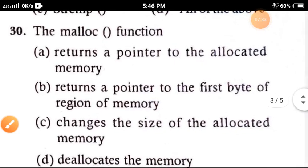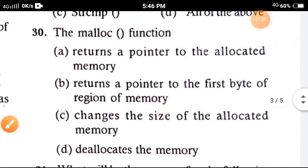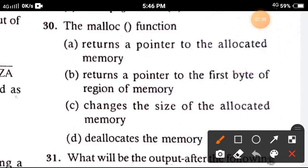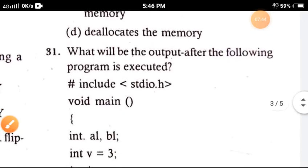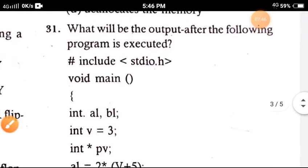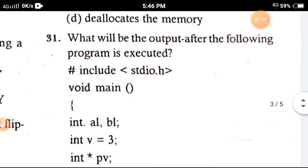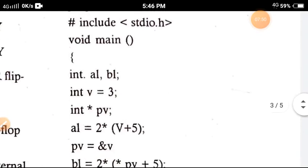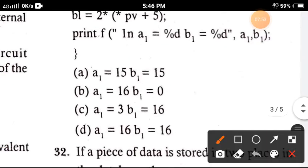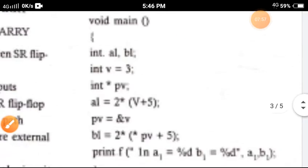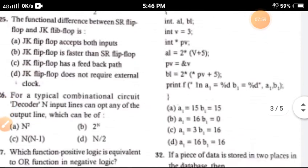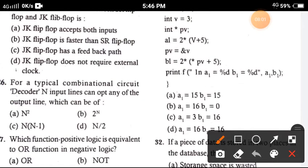Question 30: The malloc function — the correct option is option A, it returns a pointer to the allocated memory location. Question 31: What will be the output after the following program is executed? The correct answer is option B.